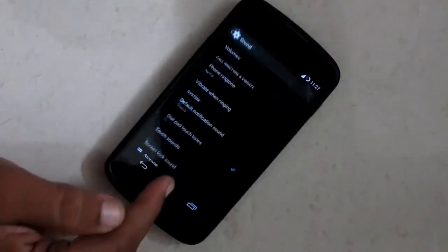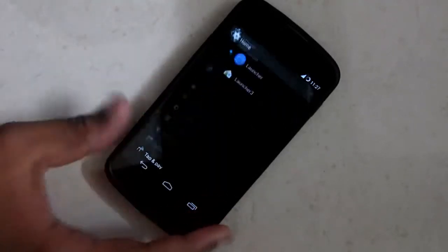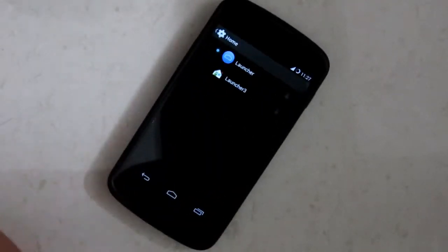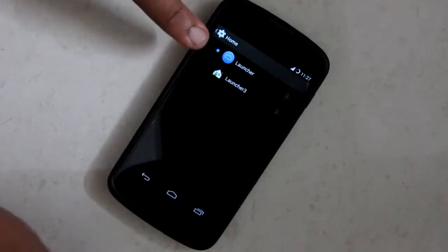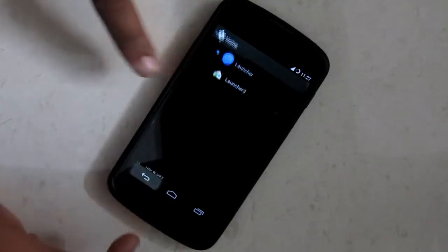Then I will show you the default launcher that comes with this ROM. There you can see one is the Google Experience Launcher and one is the Launcher 3 which comes in the CyanogenMod ROM.